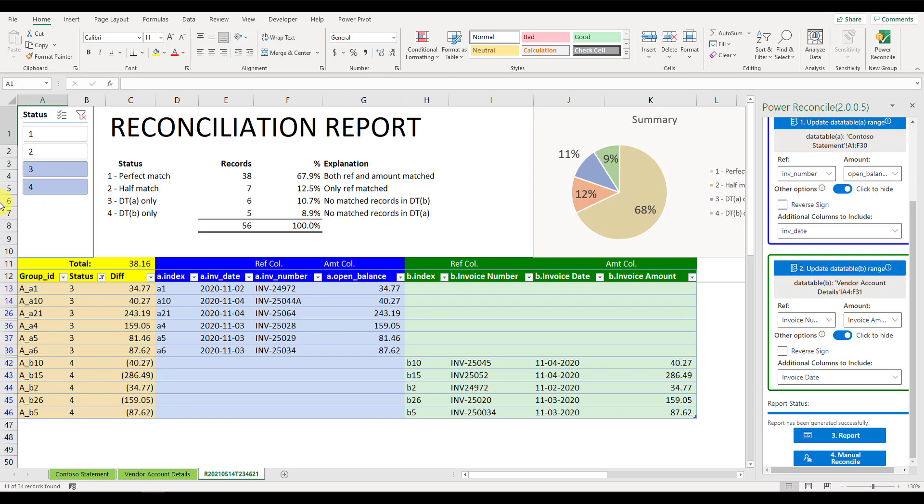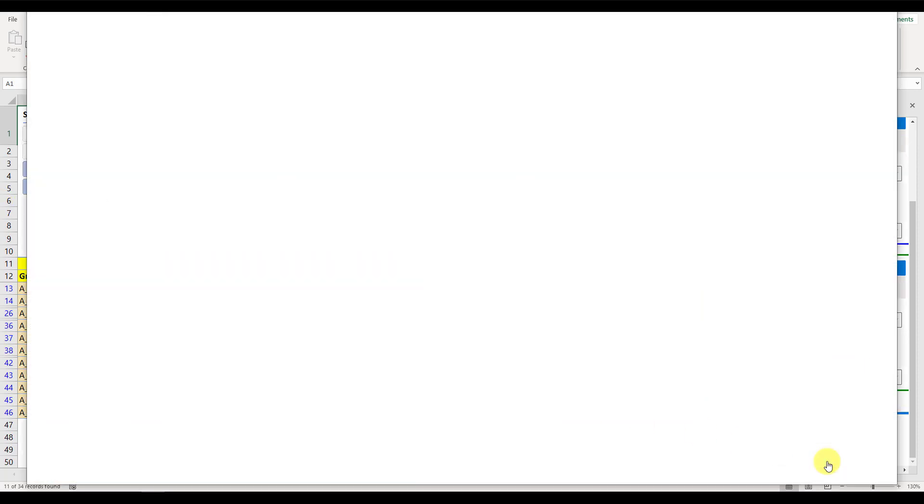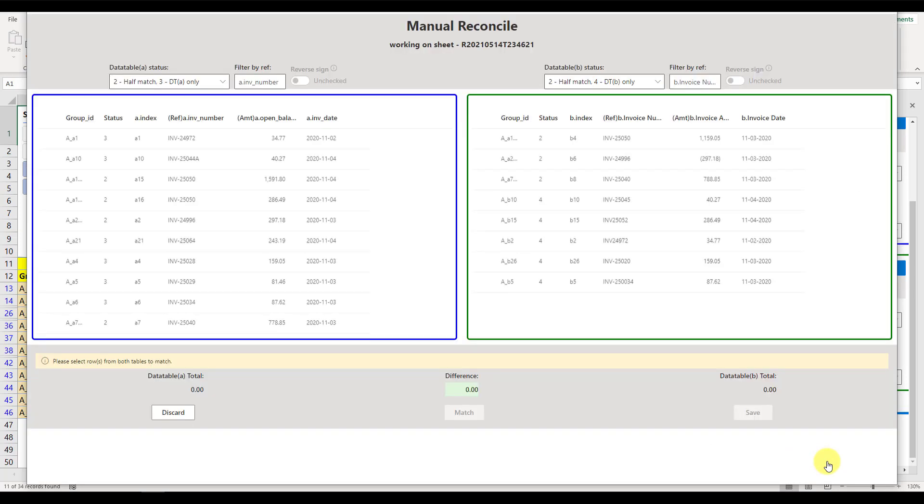For example, in our case, we can tell the reference INV-24972 in data table A and reference INV-24972 in data table B are actually the same invoice, so they should be matched. Now we can click the button Manual Reconcile. A new window pops up.